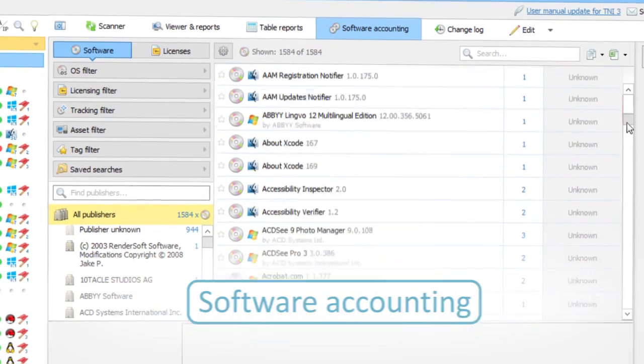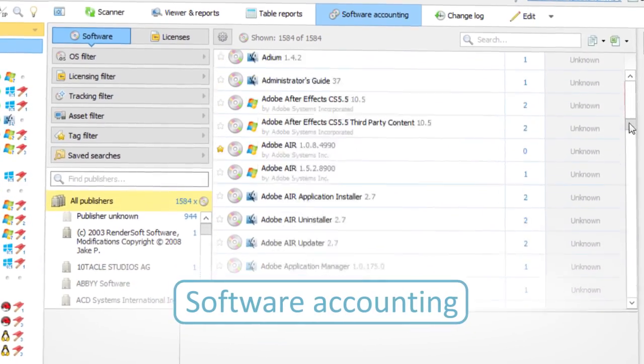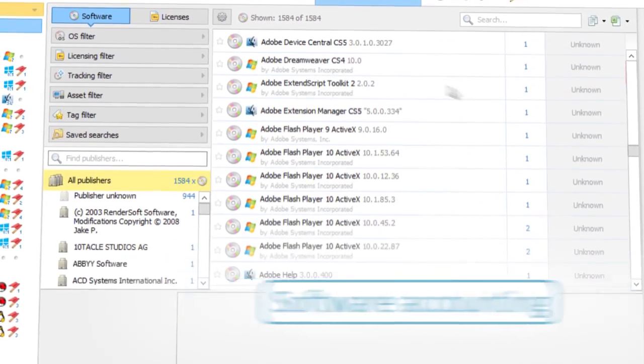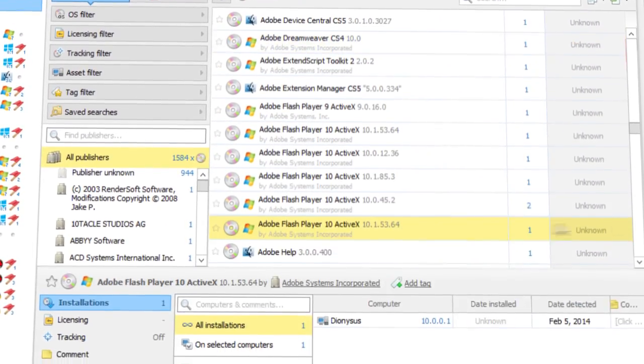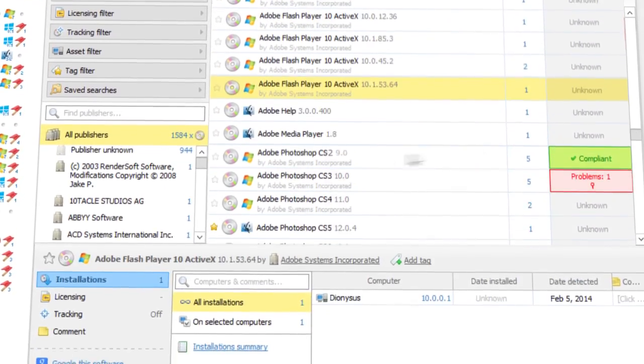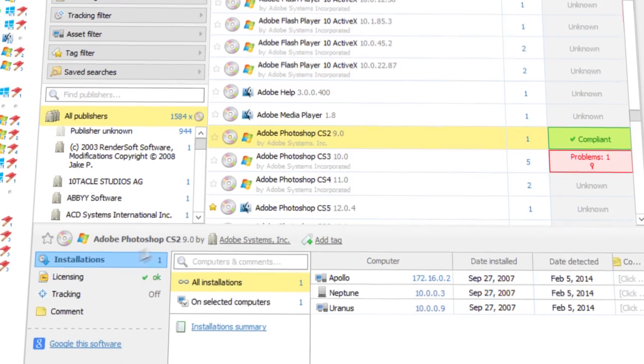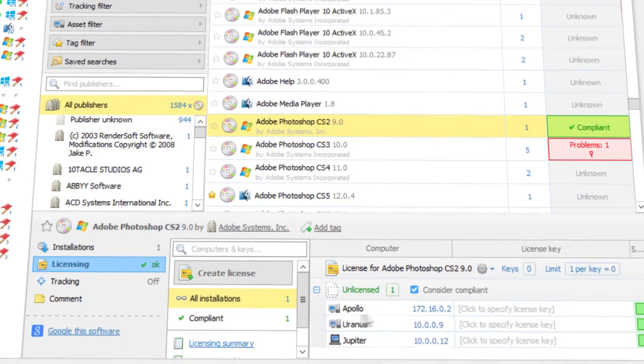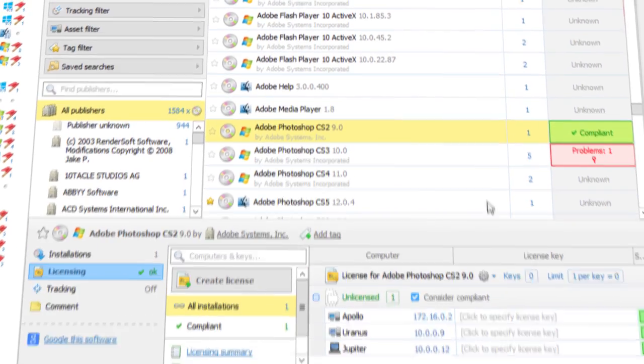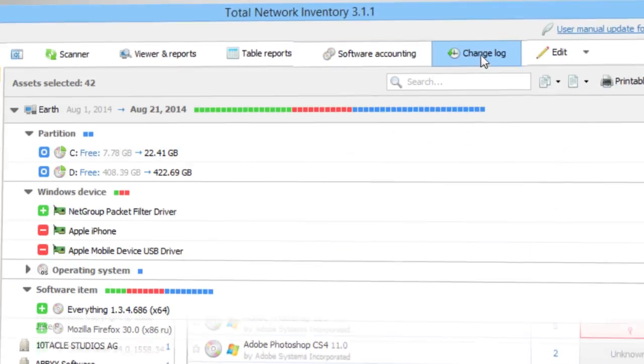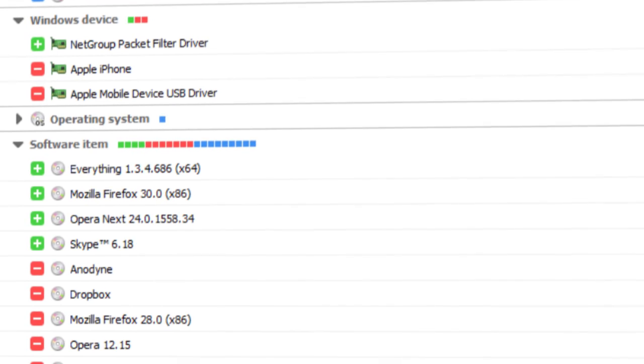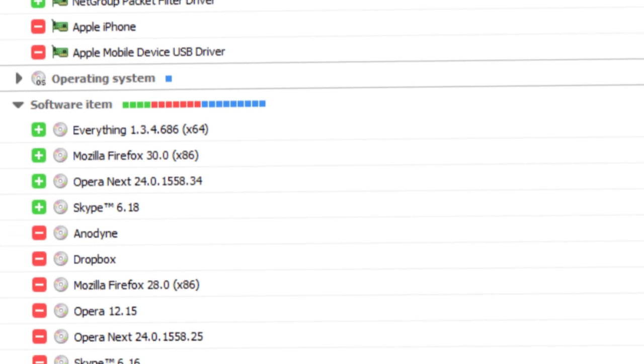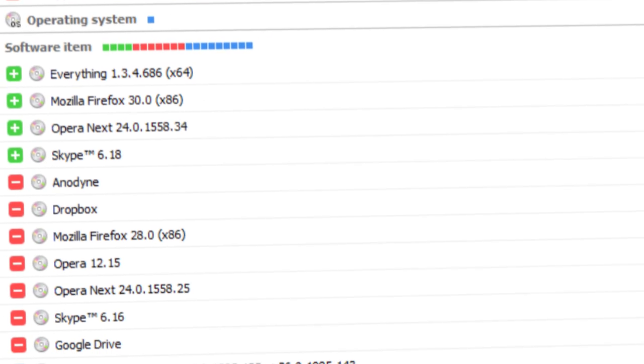TNI also knows which programs are installed on your network, where they are installed and their license status. And the change log helps to monitor all changes in computer configuration.